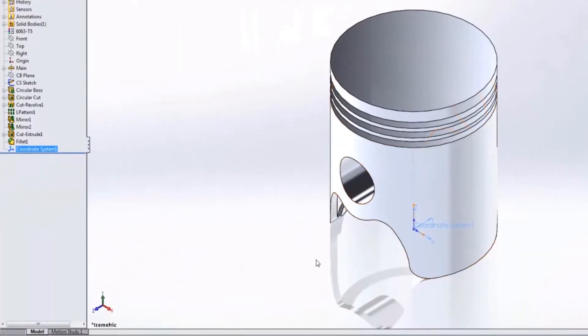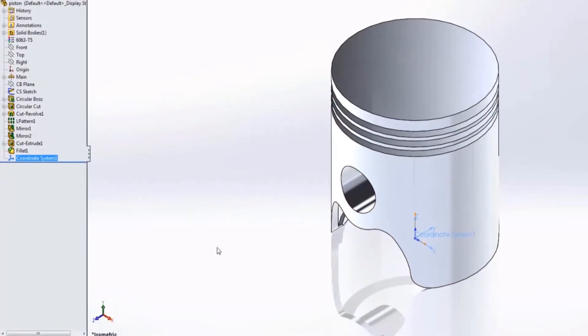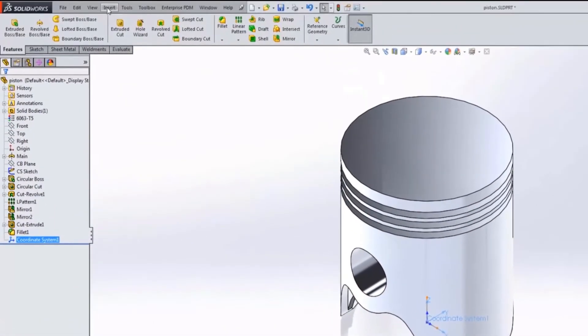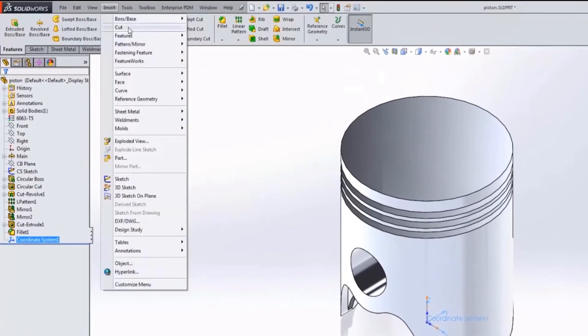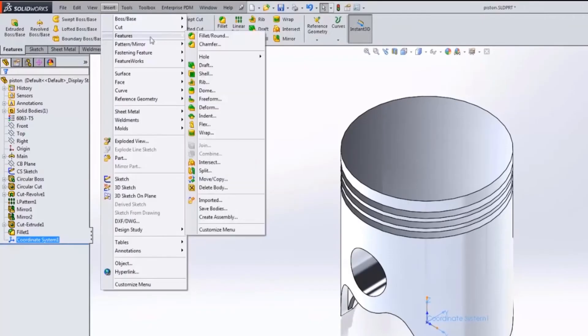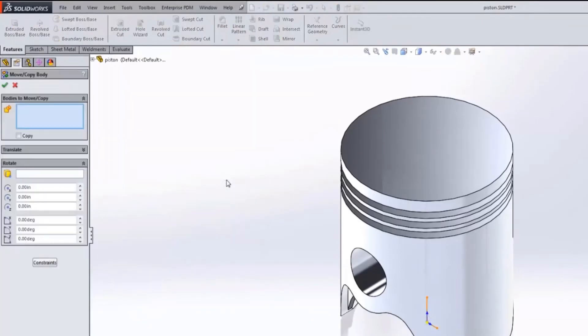However, it doesn't change my geometry with regard to the global coordinate system. If I want to do that I need to go to insert, features, and move copy.